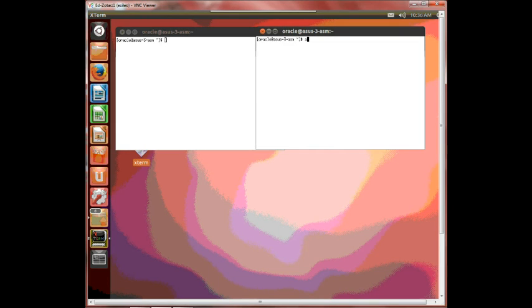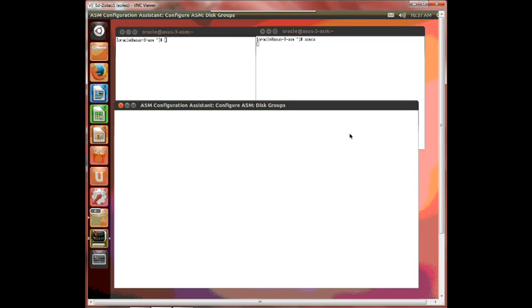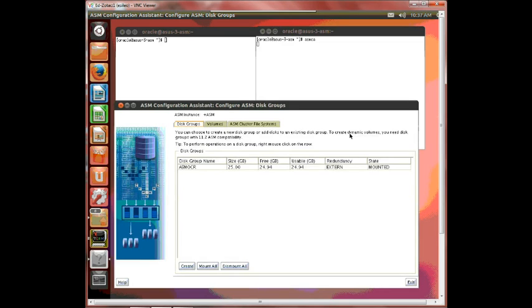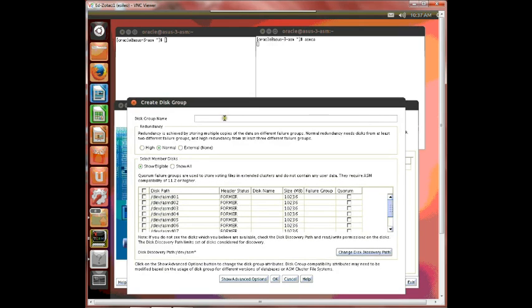I'm going to create some disk groups. Alright I'm going to create three different failure groups with three different redundancies. So the first one I'm going to create I'm going to call it external.